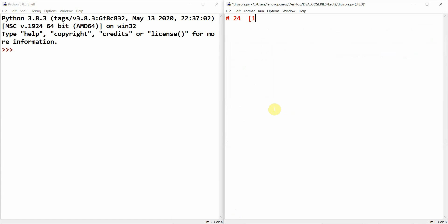I have a number 24, so let's find all the divisors of it. The divisors of 24 are: 1, 2, 3, 4, 6, 8, 12, and 24. Here you can see: 1, 2, 3, 4, 6, 8, 12, and 24 are all the divisors.